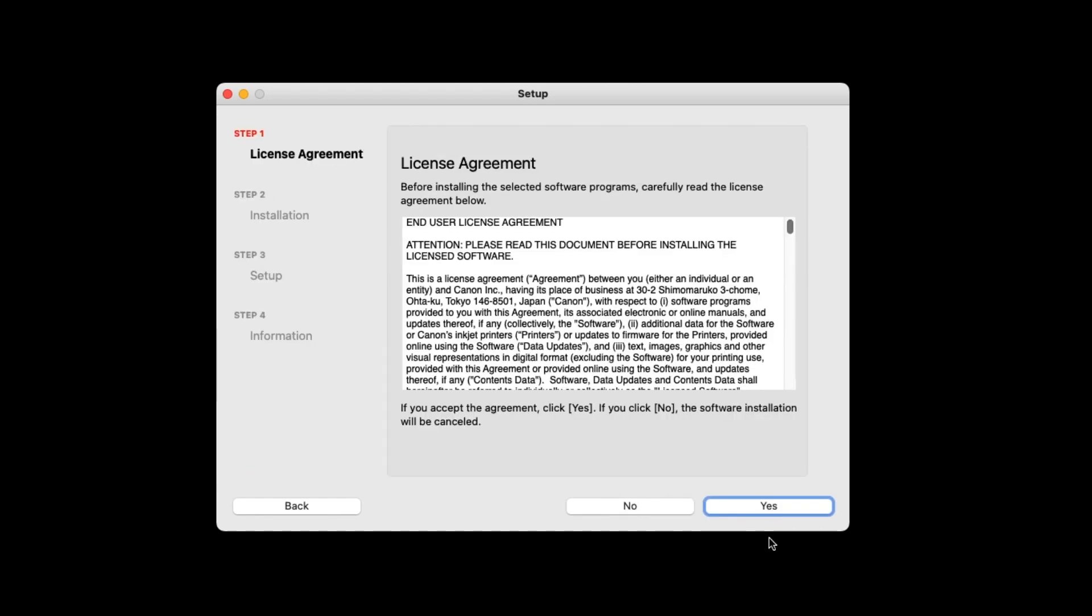A license agreement screen will appear. Read the agreement, and if you agree to the terms, select Yes.